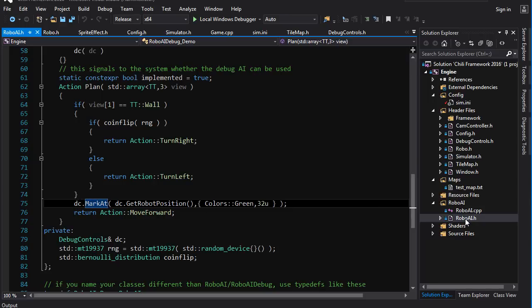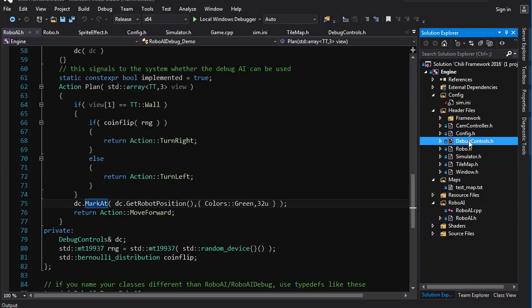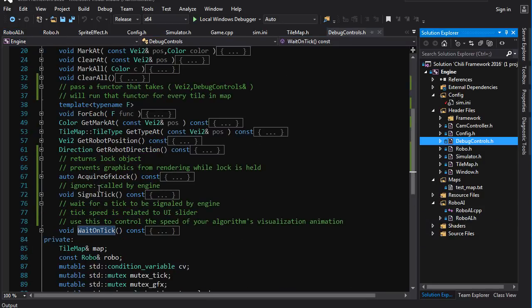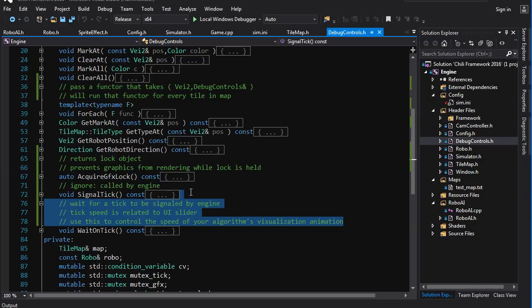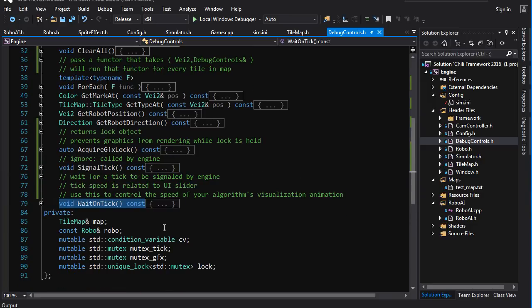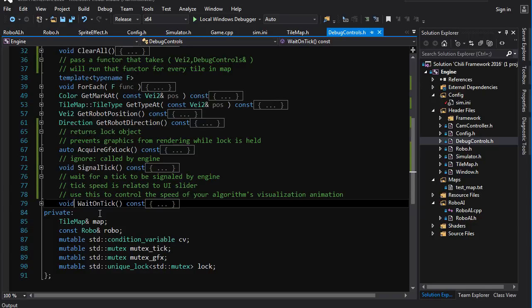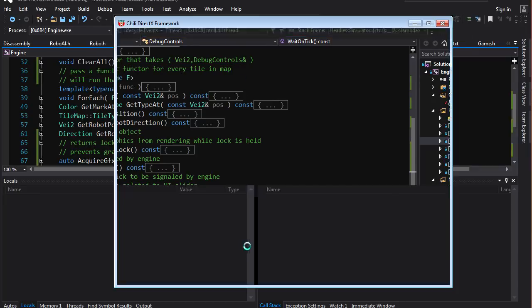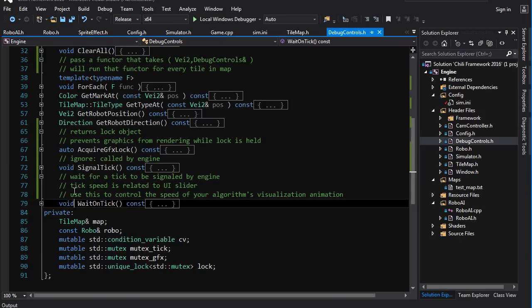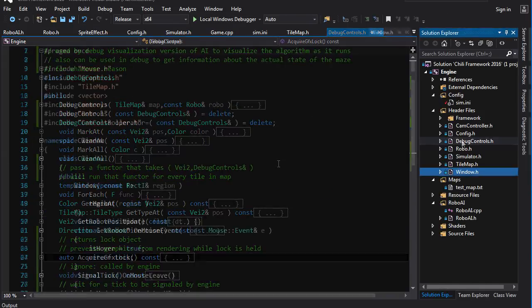So, yeah. And if you look into debugcontrols.h, you can see all the functions that are available. I have commented the ones that are maybe not so clear. But basically, you're going to use wait on tick. If you want to visualize your algorithm as it runs, wait on tick will allow your algorithm to run at the speed set by this slider here. So, you experiment with that, figure out how it works.